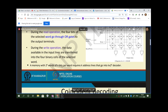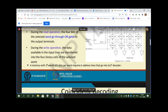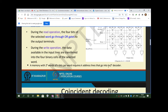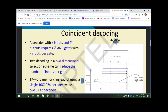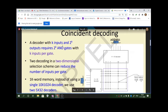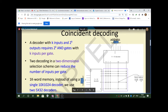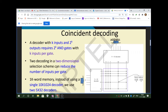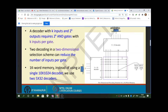A memory with 2 to the power k words of n bits per word requires k address lines going into a k-to-2k decoder. Here k is 2, so 2 address lines go into a 2-to-4 decoder. A decoder with k inputs will have 2 to the power k outputs — 1 input gives 2 outputs, 2 inputs give 4, 3 give 8. If it is 5 inputs, 2 to the power 5 is 32 outputs, requiring 32 AND gates with k inputs each.